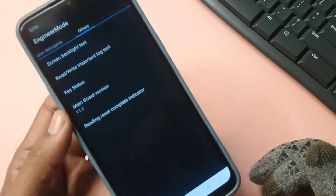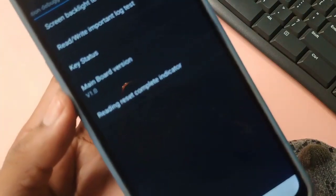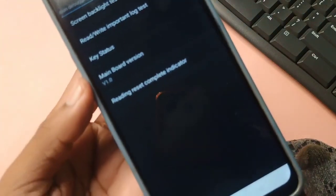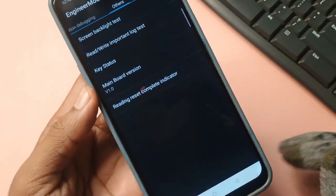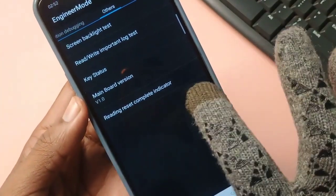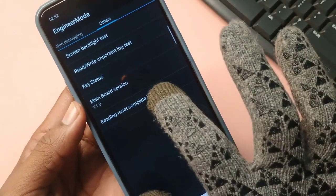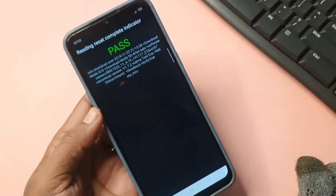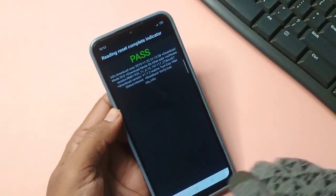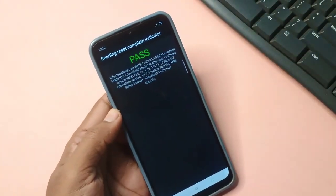In the very end you will see reading reset complete indicator here. Tap on it here to reset and now it has passed, which means our phone has been unlocked. For confirmation we will back out from here.